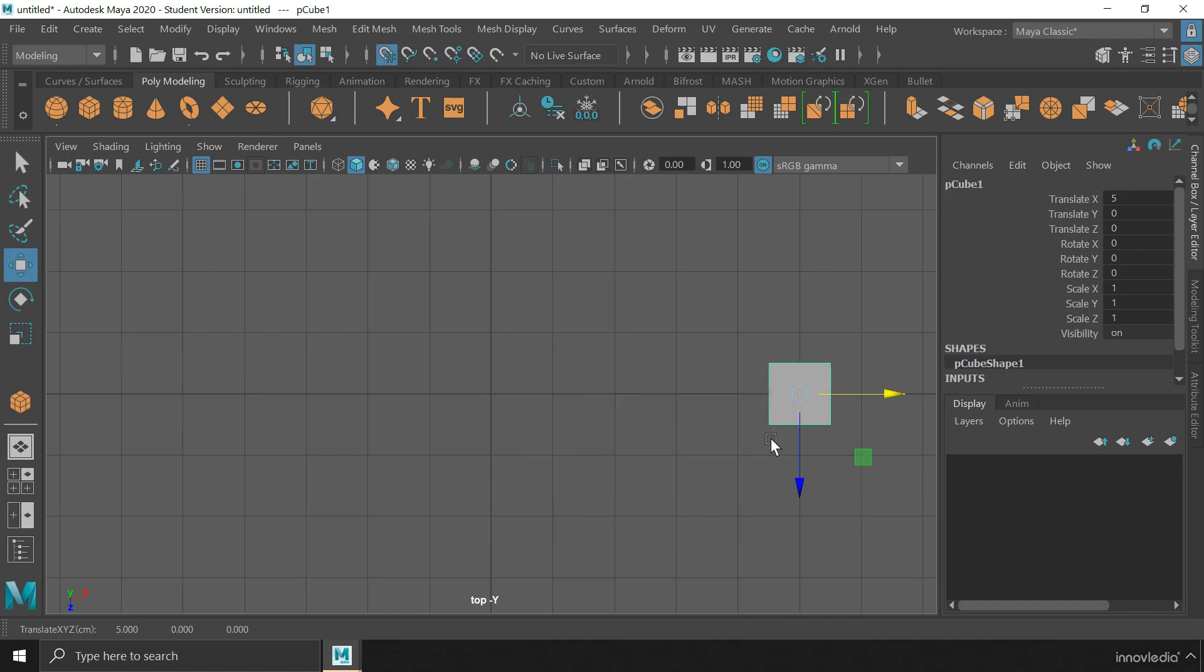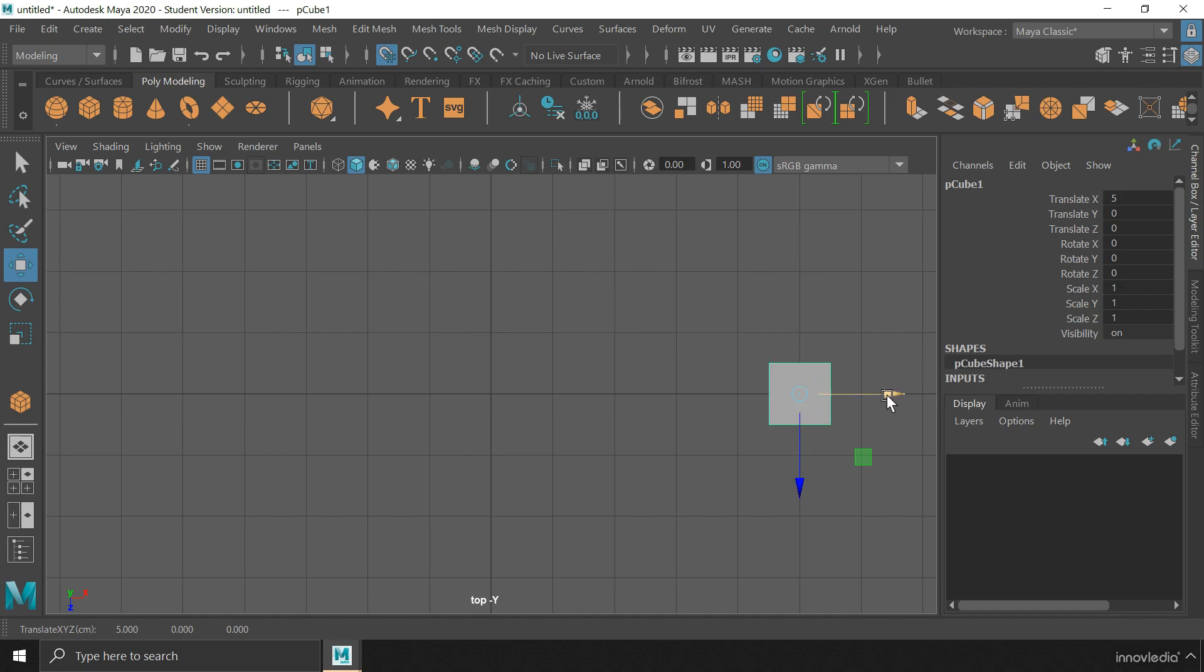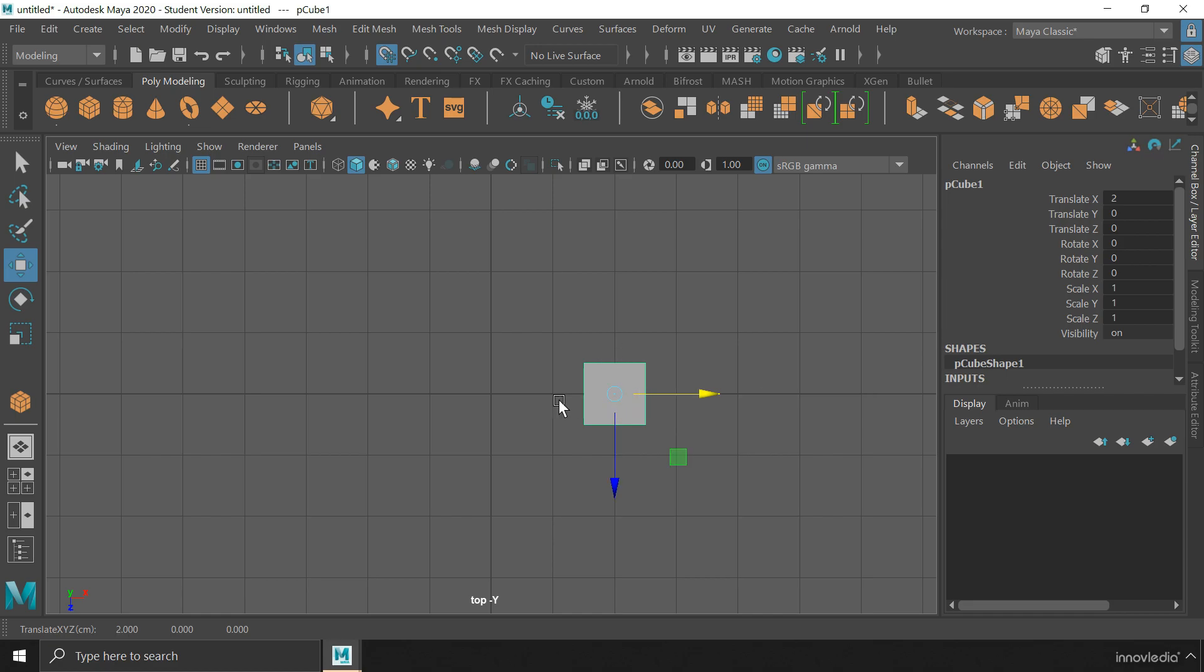One thing that you should note here is that the object is positioned on the grid using its pivot. Like, if its pivot is located within its center, the object will always snap with its center aligned to the grid.